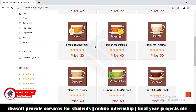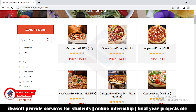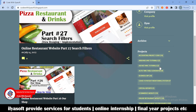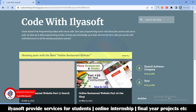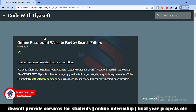So we are going to implement this search filter. Let's get started. Open your browser and go to the Liasoft website, to the online restaurant project Part 27 — search filters.